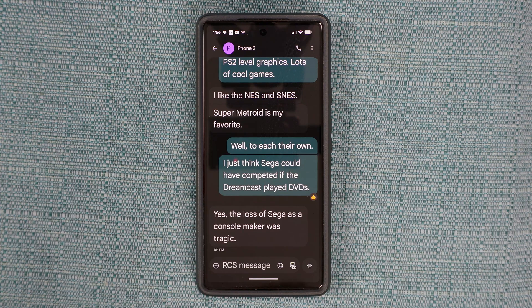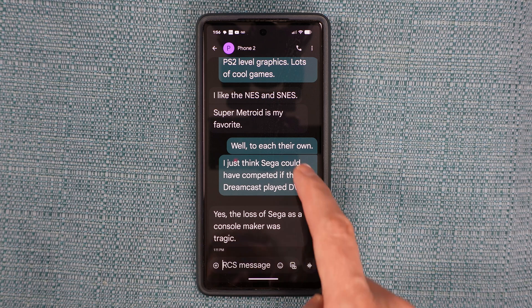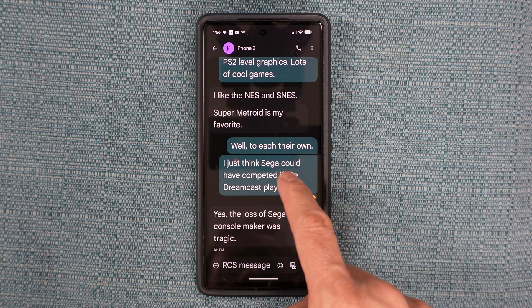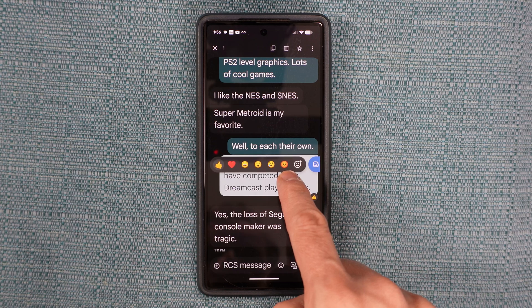Here's how to copy text from a text message and then paste it using an Android phone. Hover above the part of the conversation you want to copy and then touch and hold for a second.